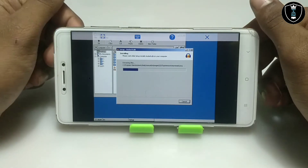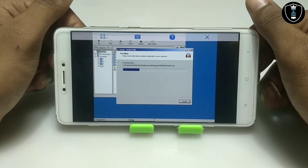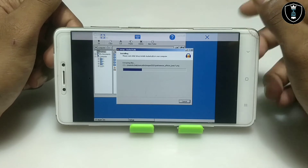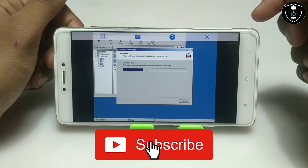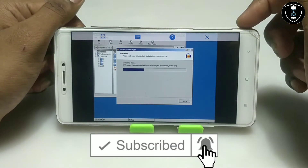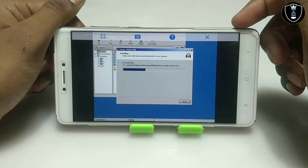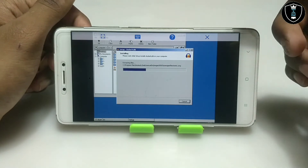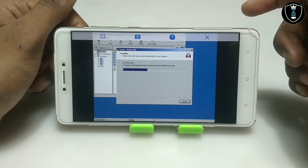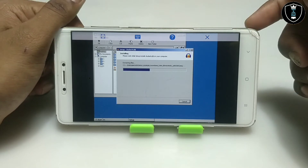It will take some time, about two to three minutes — you have to wait for it. The installation process is only for one time; you do not need to install it again and again. After that, you can directly access Audacity in Exagear.